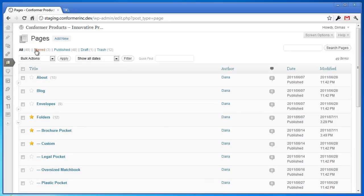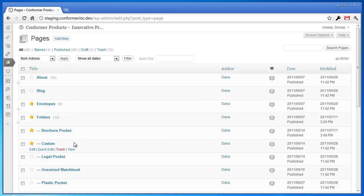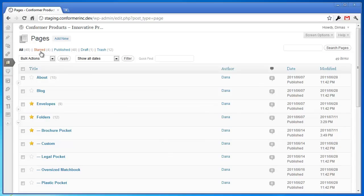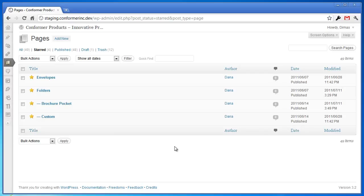Now, right up here you'll notice there's the different filters: all, publish, draft, and now you'll see there's a star filter. So as you add stars, as you star a page, that count number will actually go up. So when you click star, you're just presented with just the pages that you've starred. So you can quickly go back to those pages, edit those pages immediately.